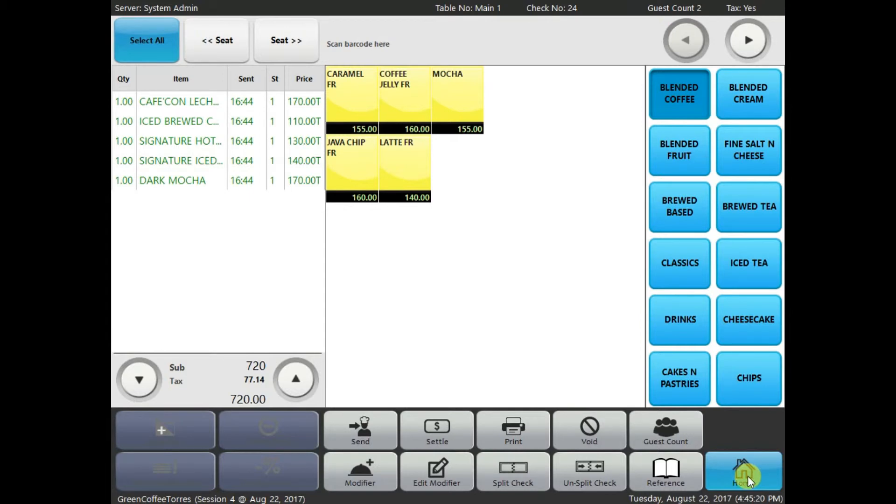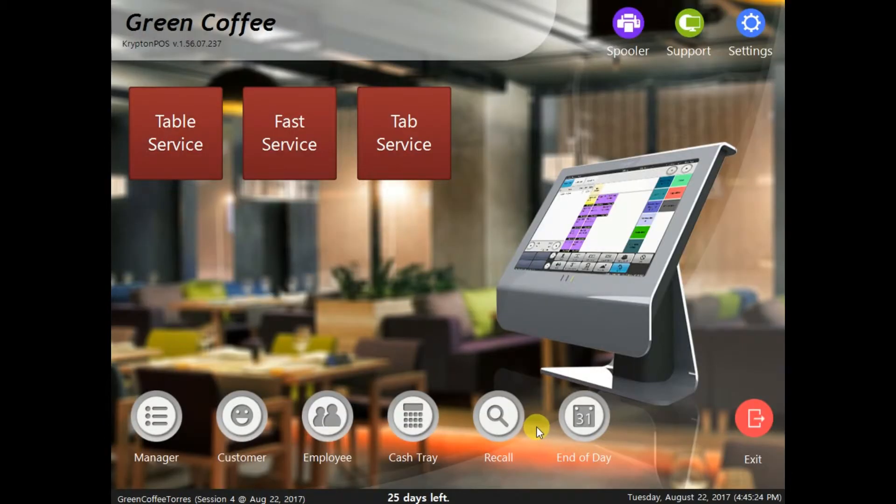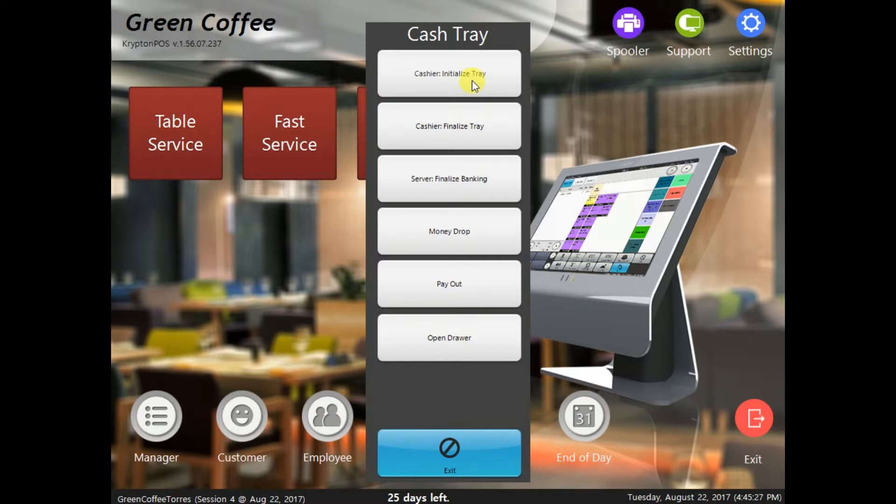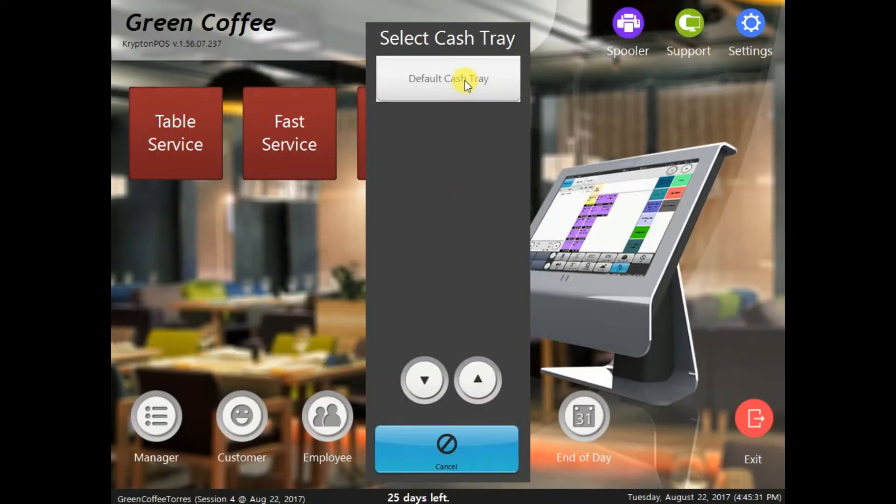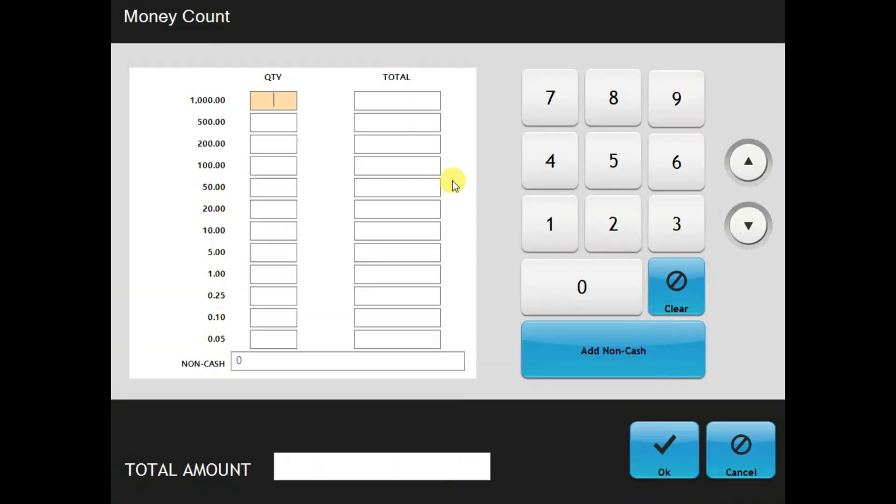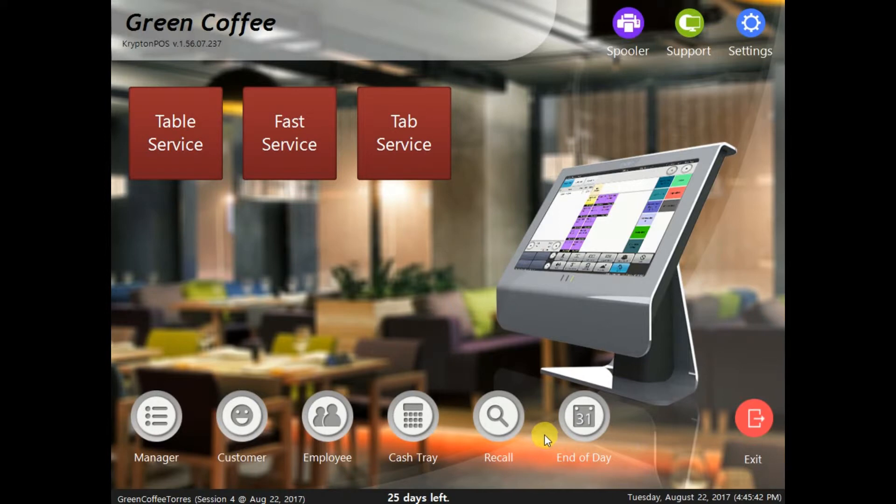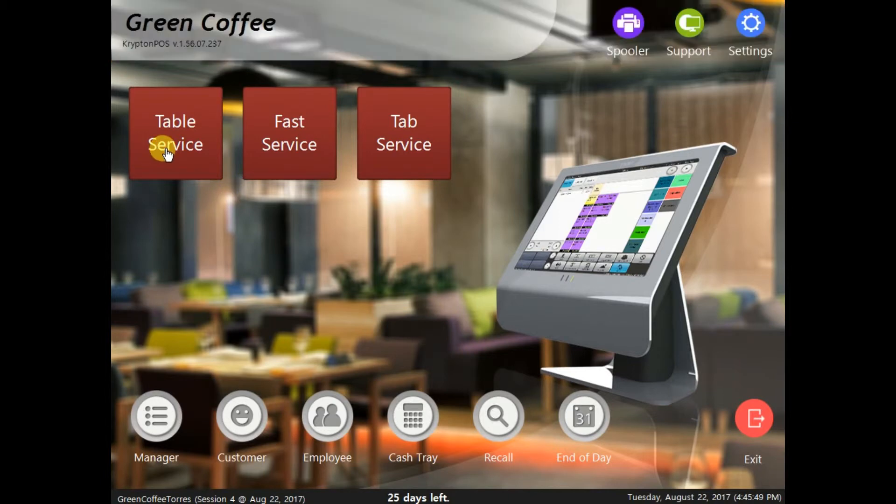So, what you have to do, go to home, and you need to go to cash trade and initialize the trade. Enter the code, open up the drawer, and enter the amount that you have right now in your cash drawer. As for, let's say, for example, you have 400 bucks. And now, you are successfully initialized the cash trade with 400.